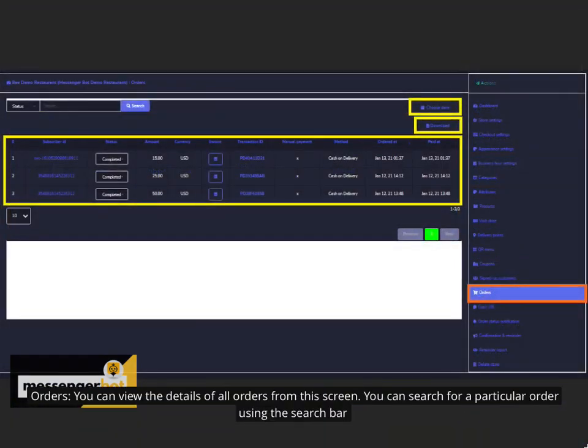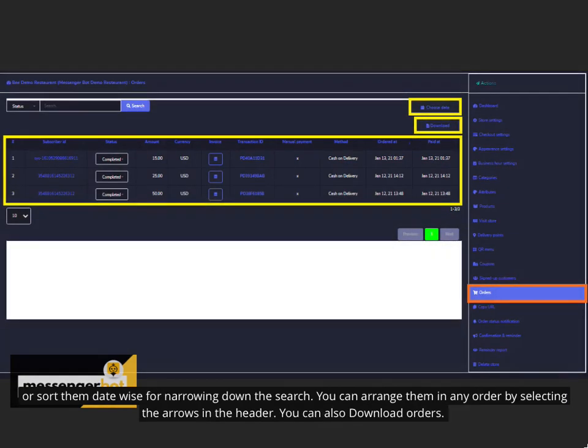Orders. You can view the details of all orders from this screen. You can search for a particular order using the search bar or sort them date wise for narrowing down the search. You can arrange them in any order by selecting the arrows in the header. You can also download orders.